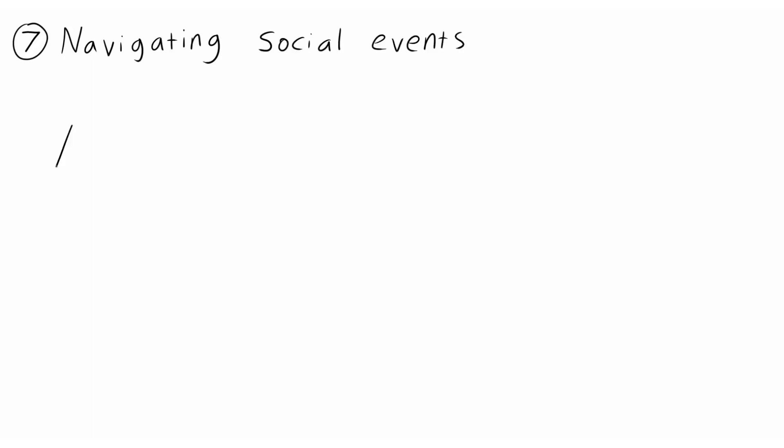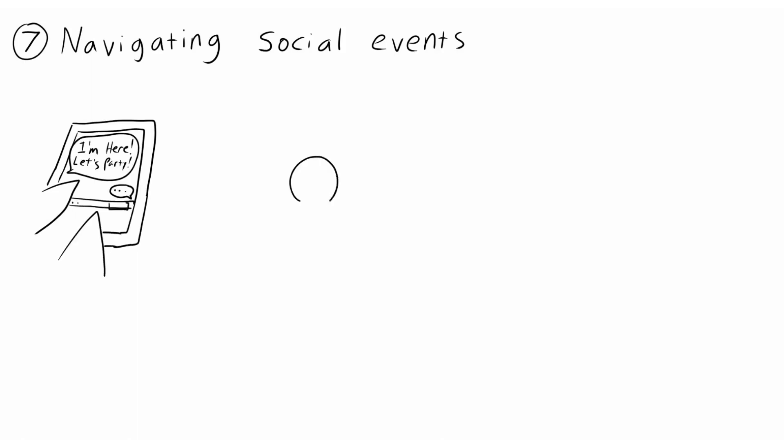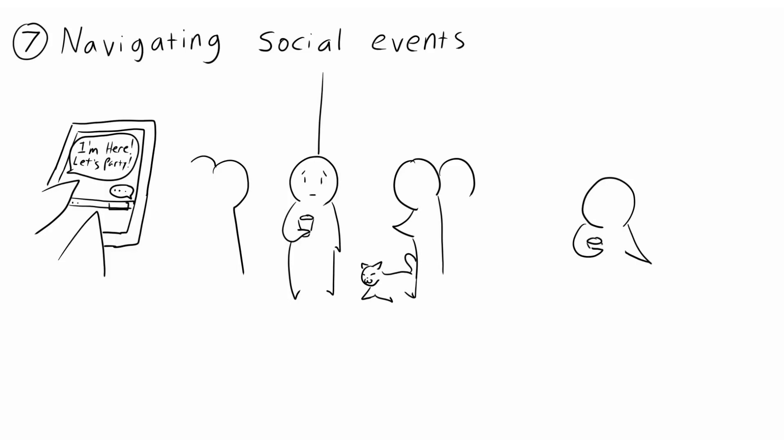7. Navigating Social Events. Sometimes we aren't so lucky as to have plans canceled. And upon arriving to a social event, we'll do our best to get the greetings over with, so we can find a secluded corner in which we can spend time observing rather than participating. It doesn't mean we're alone, though. It means we want to stay with people we trust won't force us out of our comfort zone.